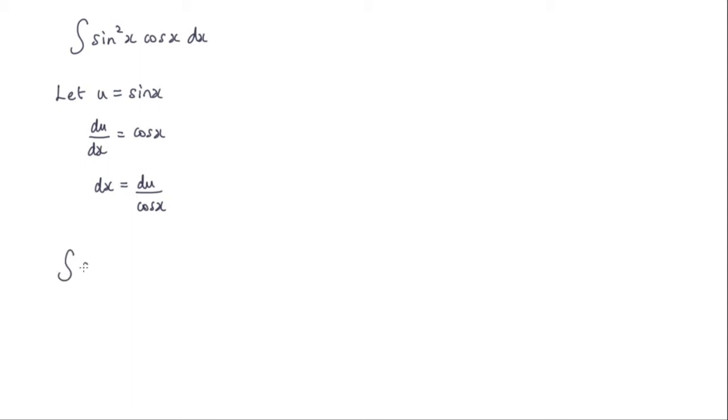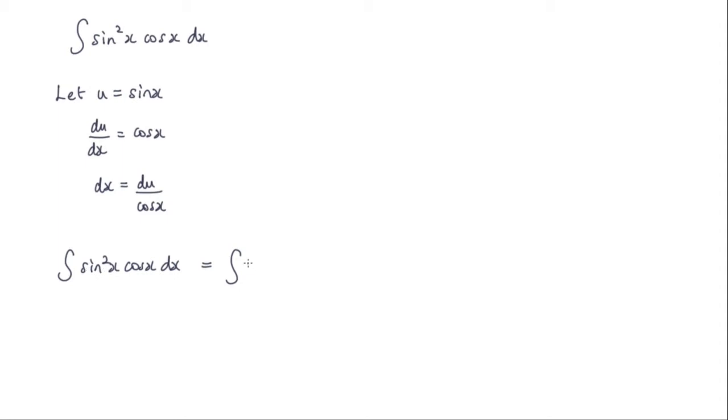So what we have is the integral of sin squared x cos x dx is equal to the following. Well we know that u is sin x so here we have u squared that represents sin squared x. And we know that dx is equal to du over cos x.